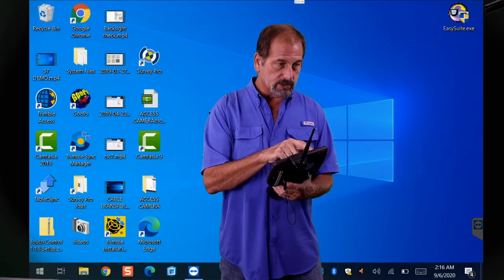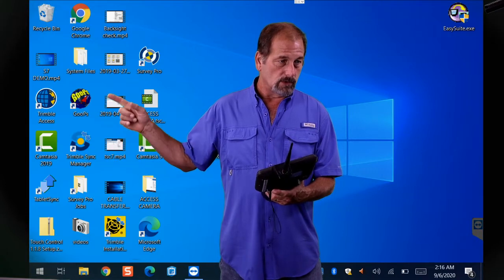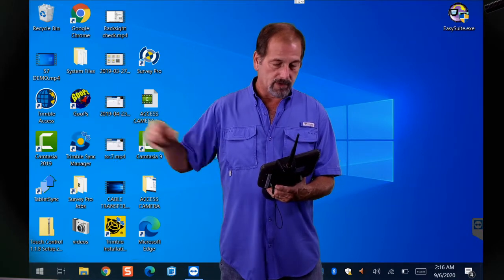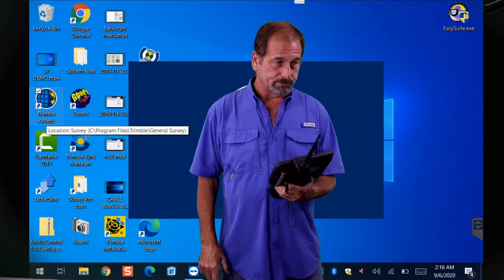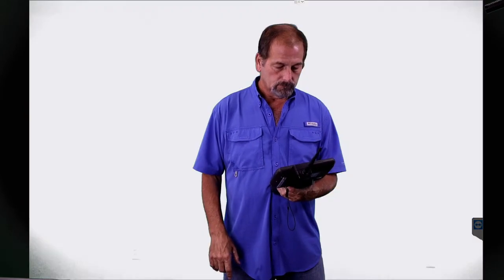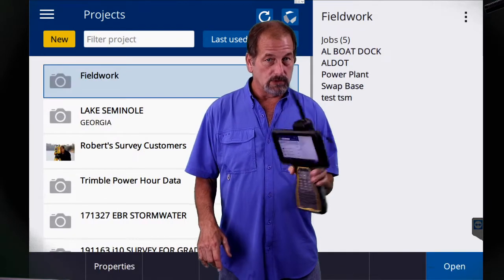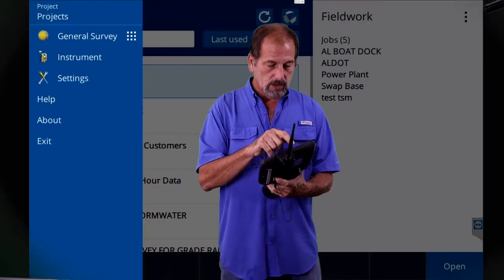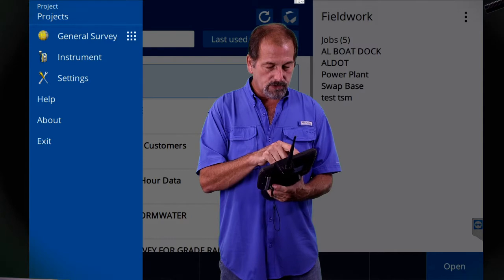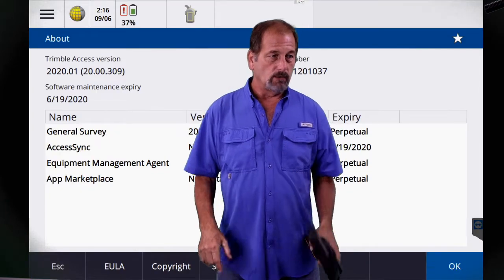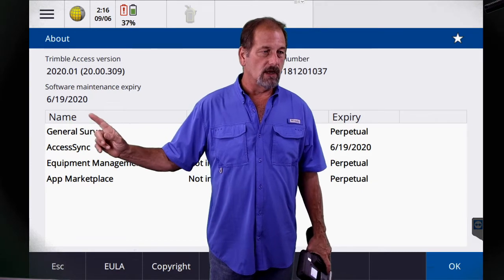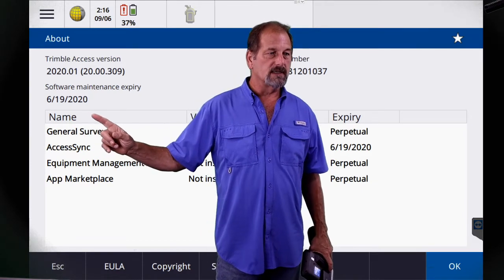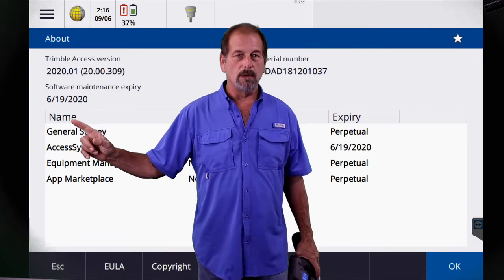Let's go into Trimble Access — that button right there. So what we're going to see is my warranty is out of date; I wasn't paying close enough attention. If I go to About and look right here, it says Software Warranty Maintenance expired 6/19/2020, so I'm a couple months out of warranty.